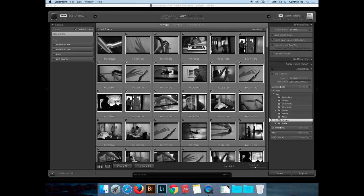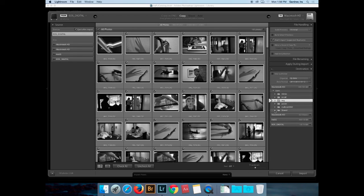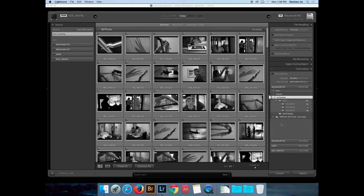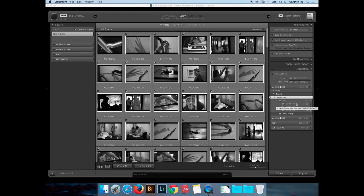I can make edit decisions that are non-destructive. It's not until I say 'go ahead and process that image' that it will actually open the image, process it, export it, and save it with that edit. I'll navigate to the shared folder and get to my folder there. It wants to put the files in a setup based on the year and then the date, and that works for me. So the destination will be Shared. Under File, I have the opportunity to build smart previews.